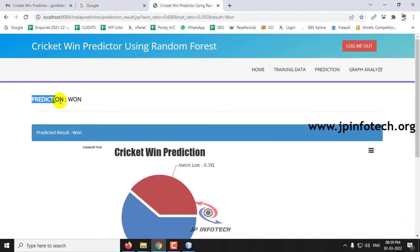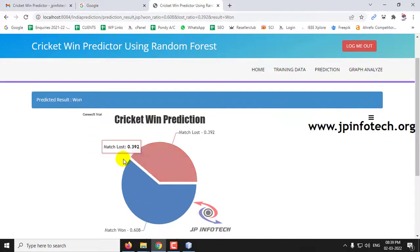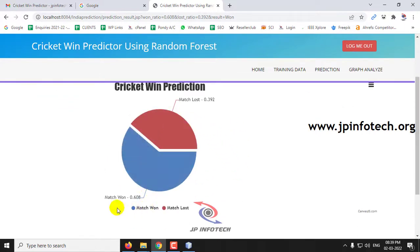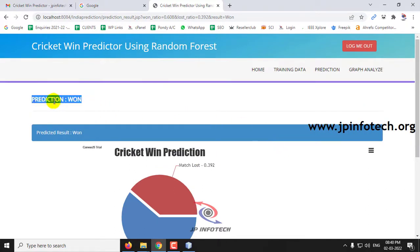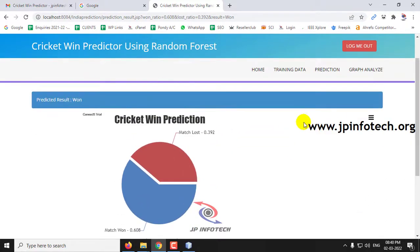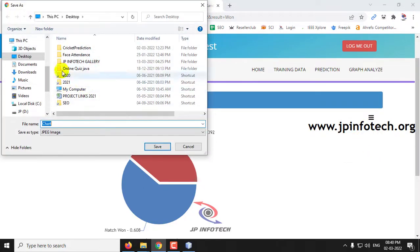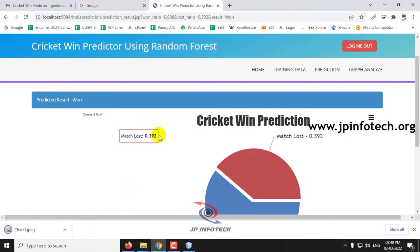The prediction result is Win. Here you can see the win ratio is 0.608 and the loss ratio is 0.392. This is a dynamic graph that varies according to the prediction results. You can also save this prediction result — go to Save as JPEG, name it Chart 1, and click Save to export the result.